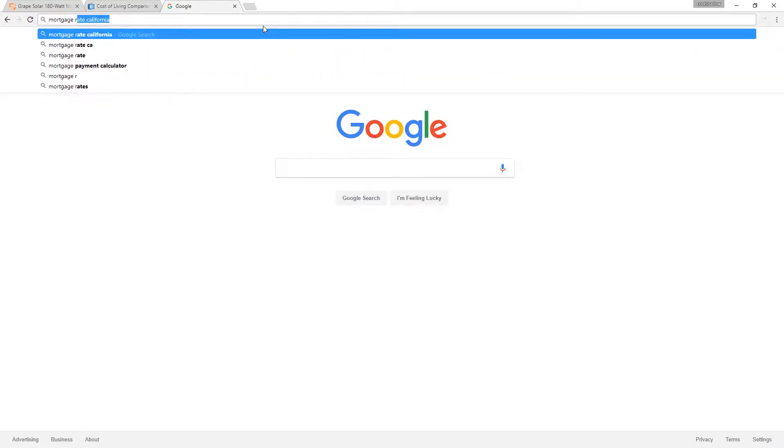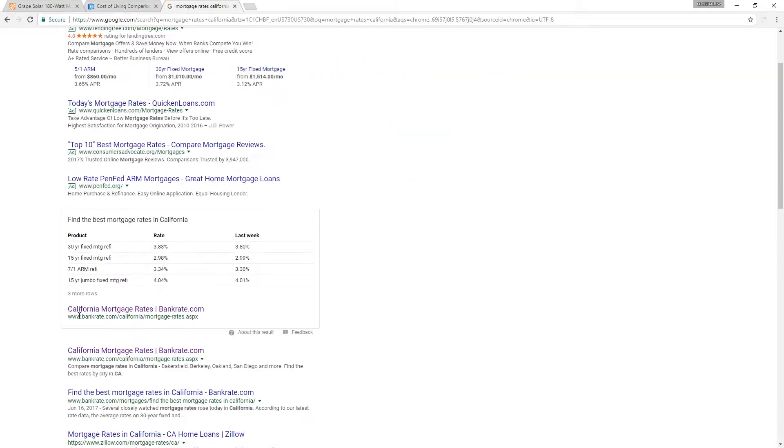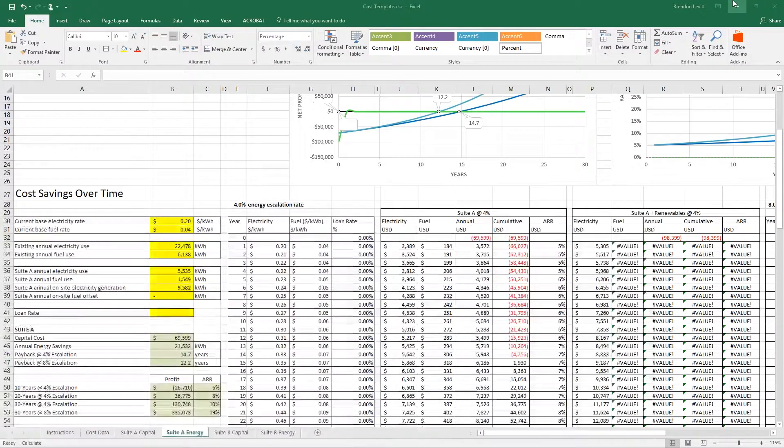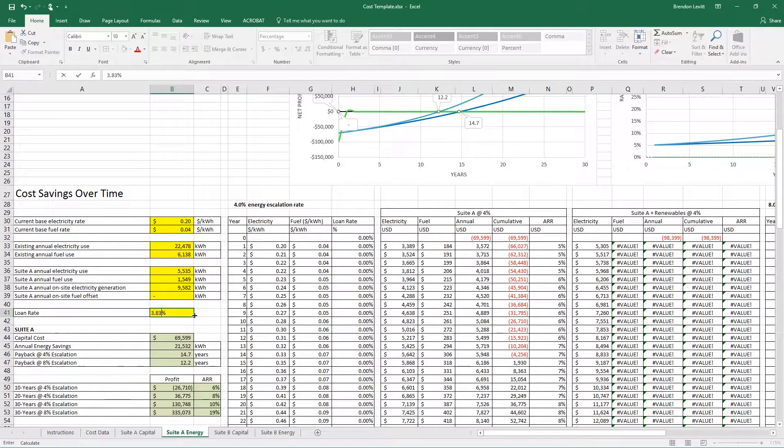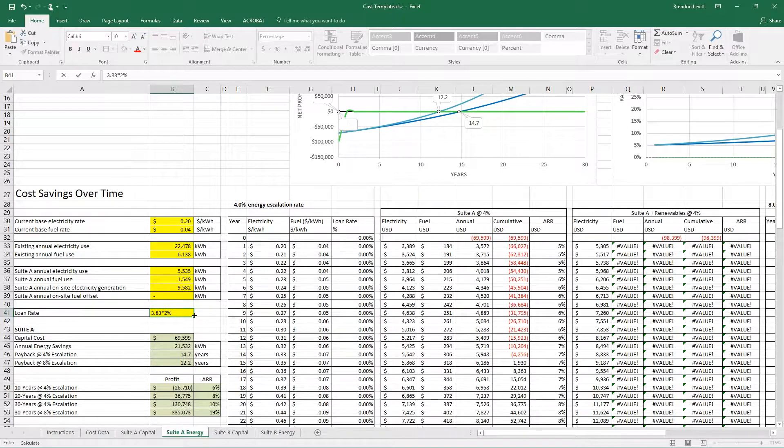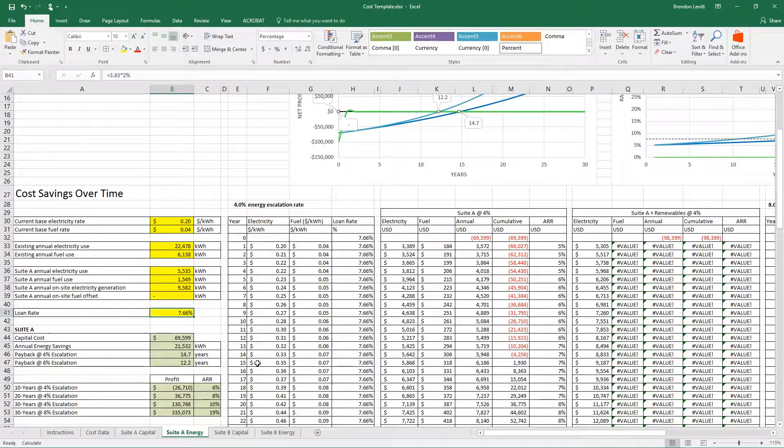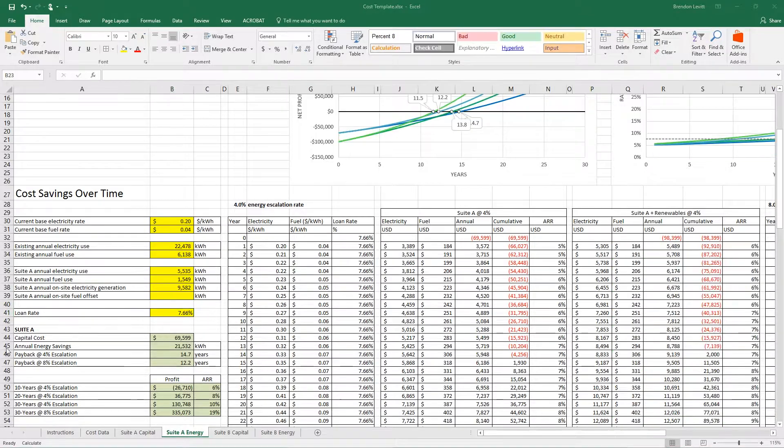A quick way of generating an idea of what you could borrow money for a home improvement project or small building project would be to look at mortgage rates. I'm going to look at mortgage rates in California. Bankrate.com lists a 30-year fixed mortgage at 3.83%. You can get a home improvement loan for about double mortgage price. So if I take that 3.83 and multiply by 2, I get 7.67% loan rate.